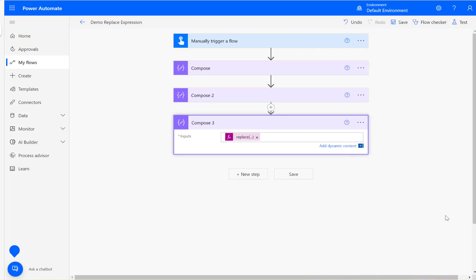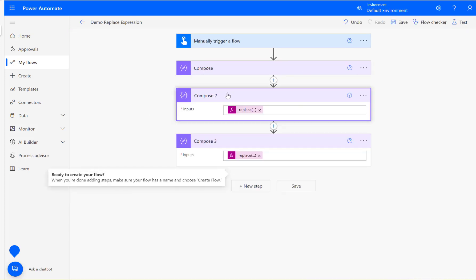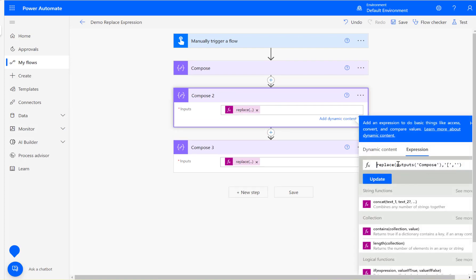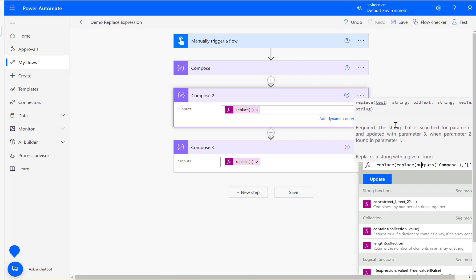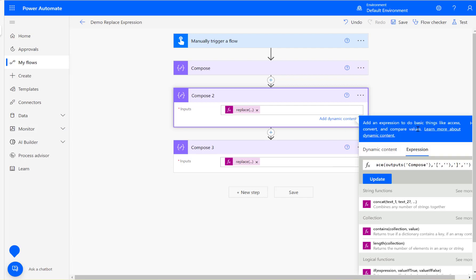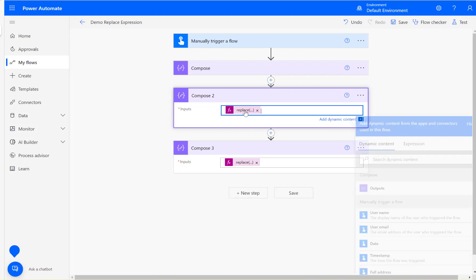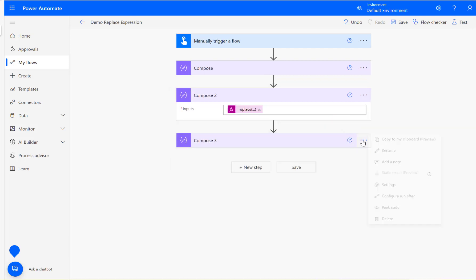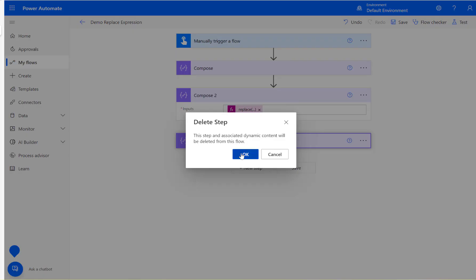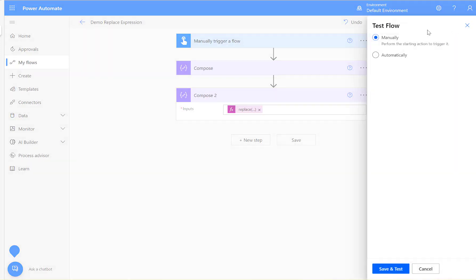What you could do is you could do everything in one also. So this is the first replace, using the same output from that replace you could do another replace here, then comma. So you could do another replace here, which means I don't need to use compose three now, this step. Let's see that.